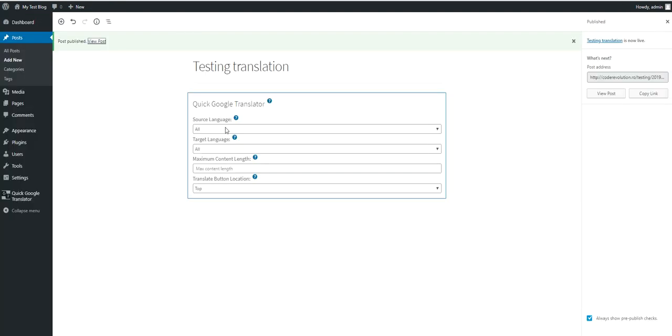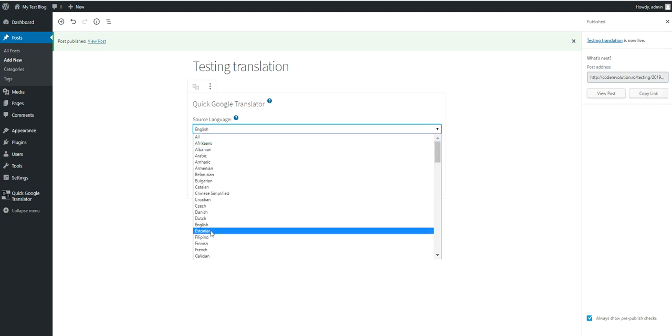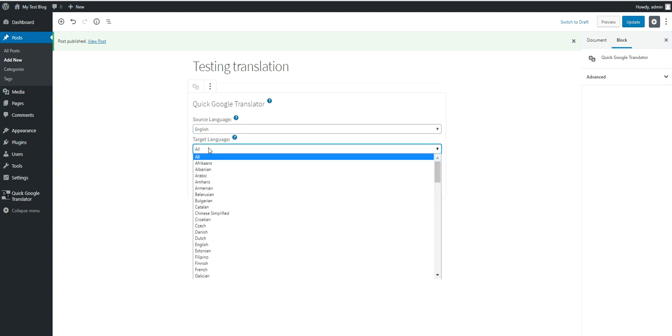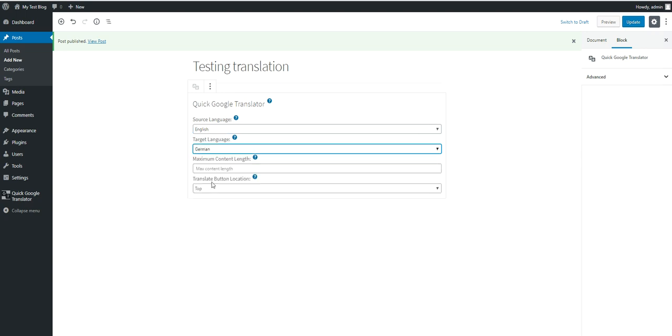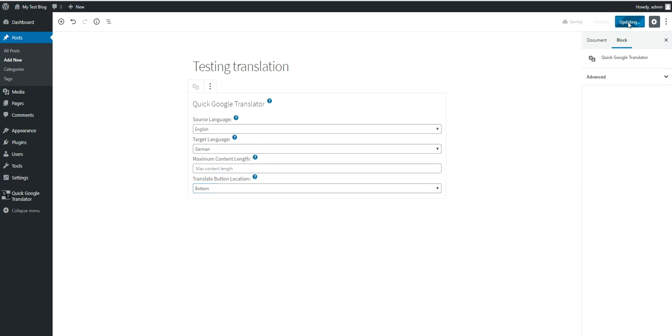Now let's play with these settings. Let's try and restrict translation only from English. English. And only to German language.